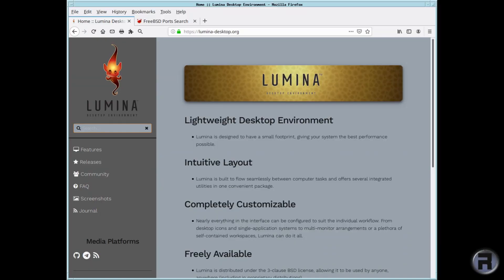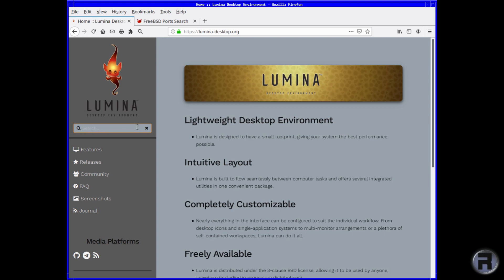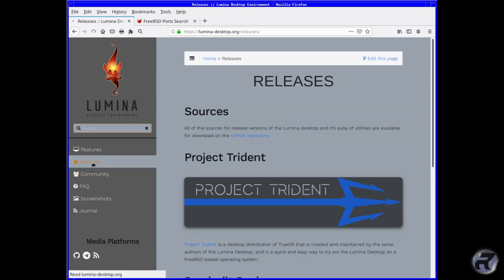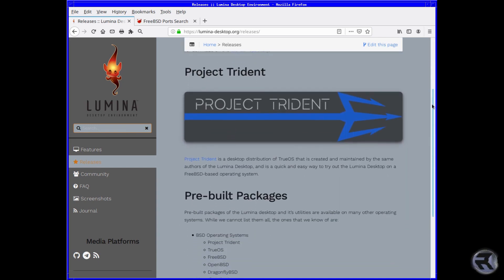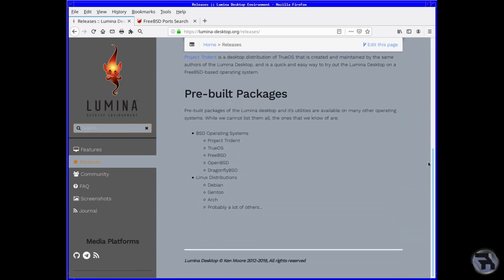Once you're on the homepage, you go down to Releases, and at the top there it says GitHub repository. The rest of the page just shows you there's some pre-built packages available for quite a few operating systems.